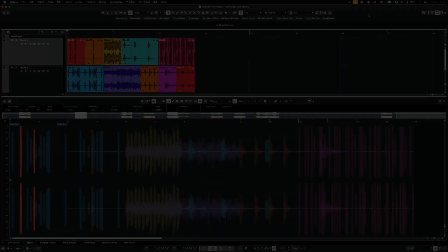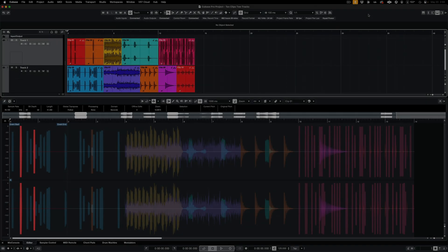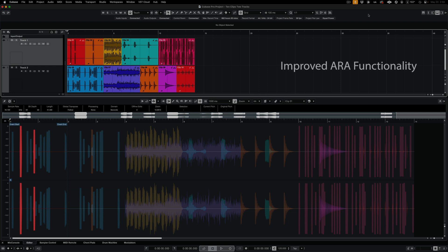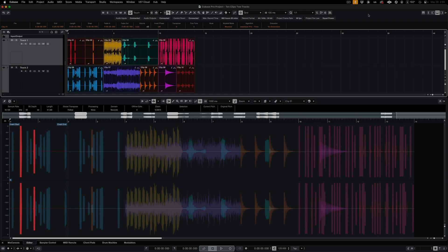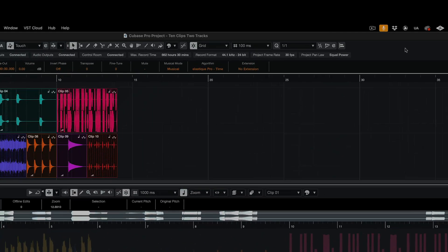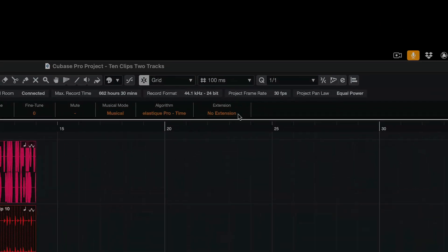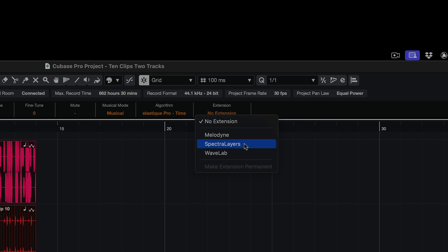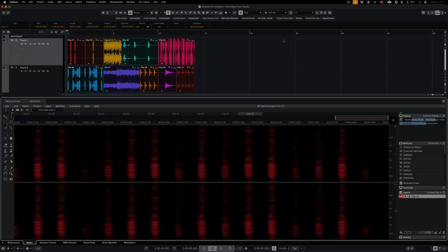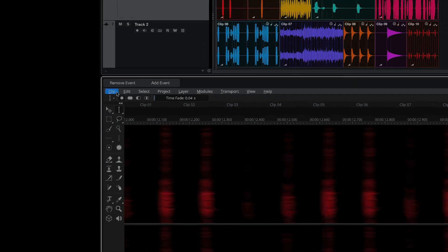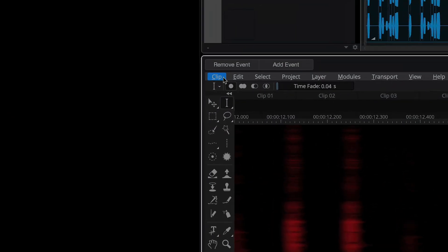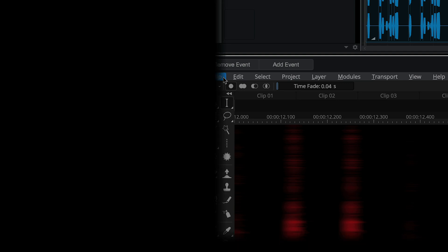In ARA mode, selecting Group by Track from the SpectraLayers Clip menu, you display all ARA-engaged clips on any selected DAW track, both as layers and as project tabs. Here I have 10 clips spanning two tracks on the Cubase timeline. Now I've selected them all, and here I'm calling up SpectraLayers in the Extension field on the Cubase Info line. All the clips are now active in SpectraLayers, and every clip has its own tab.